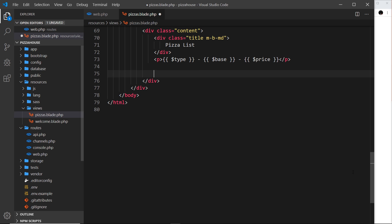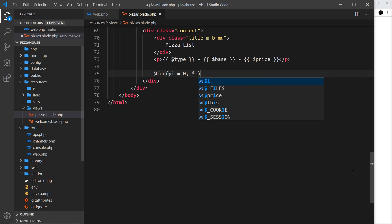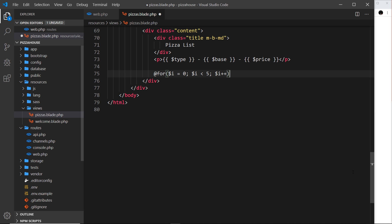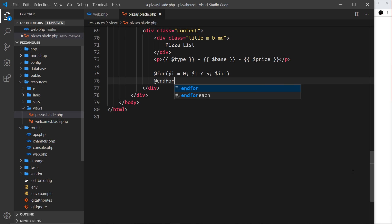To create a for loop we just say '@for' and then, just like in PHP, we have an initializer variable — we'll call that 'i' and set it equal to zero. Then we have the condition: 'i' is less than five. And then the incrementer: 'i++', adding one each time around.